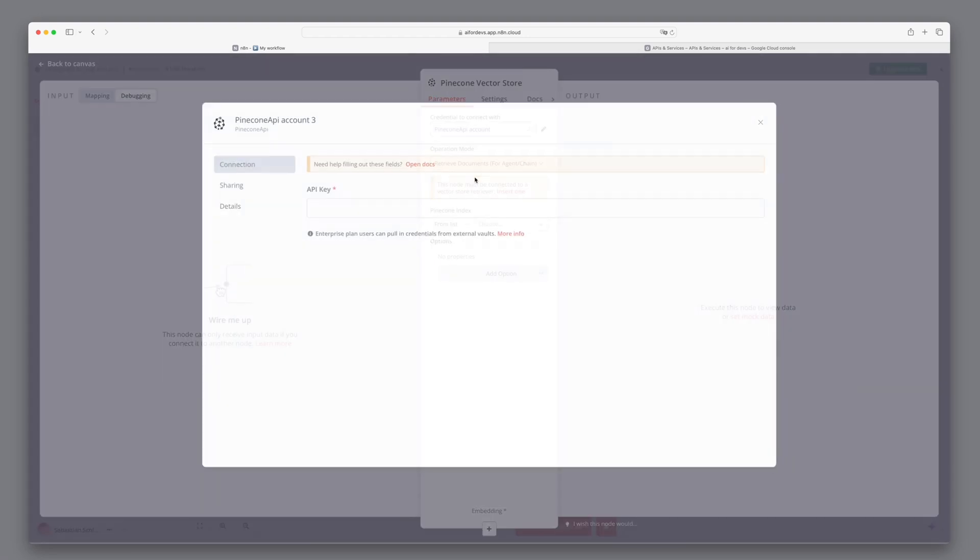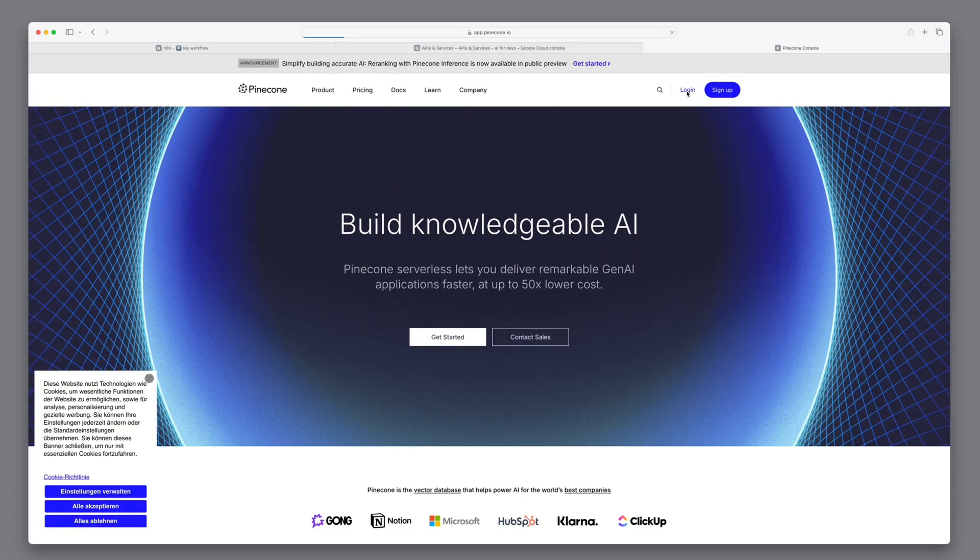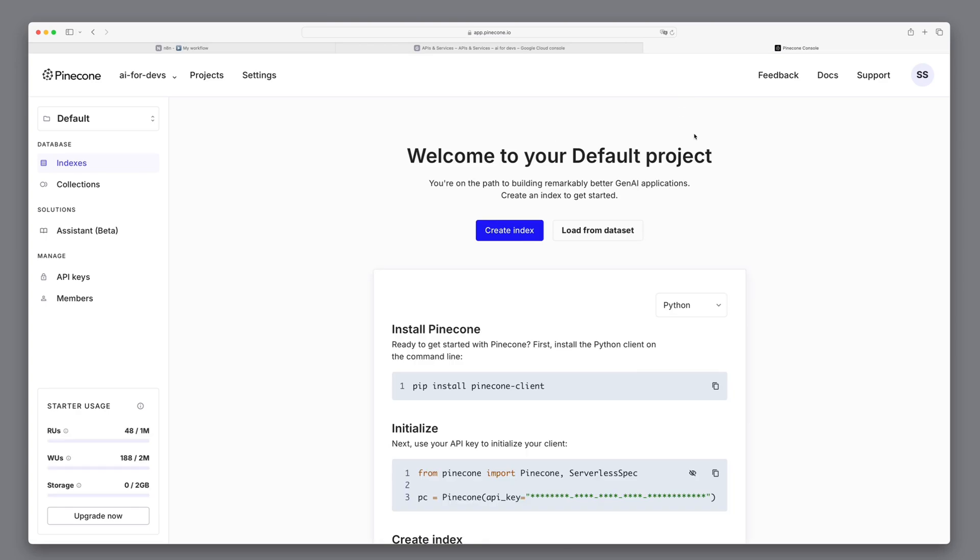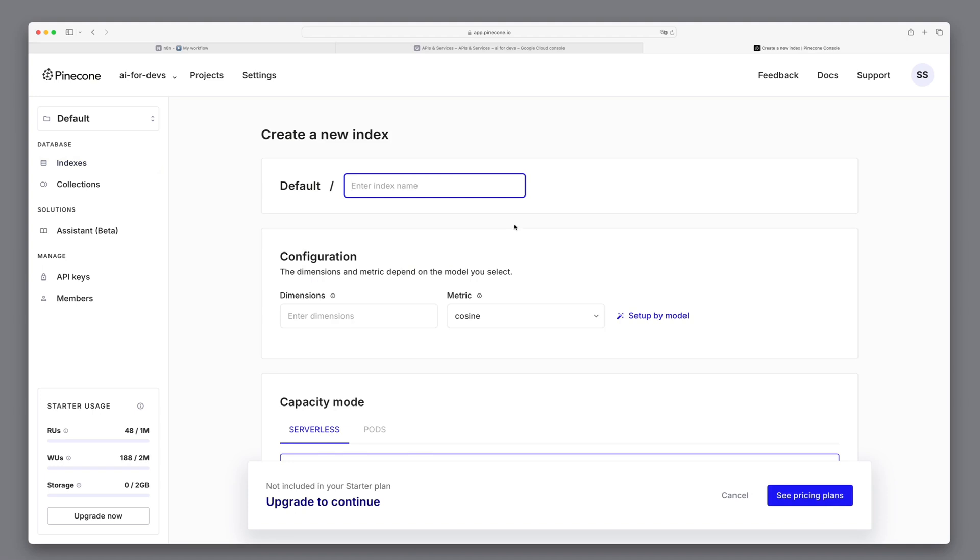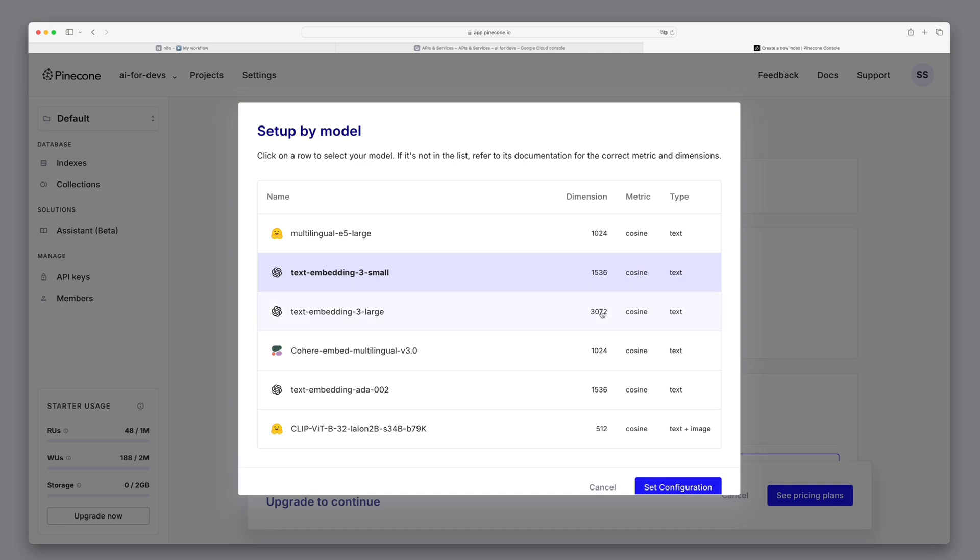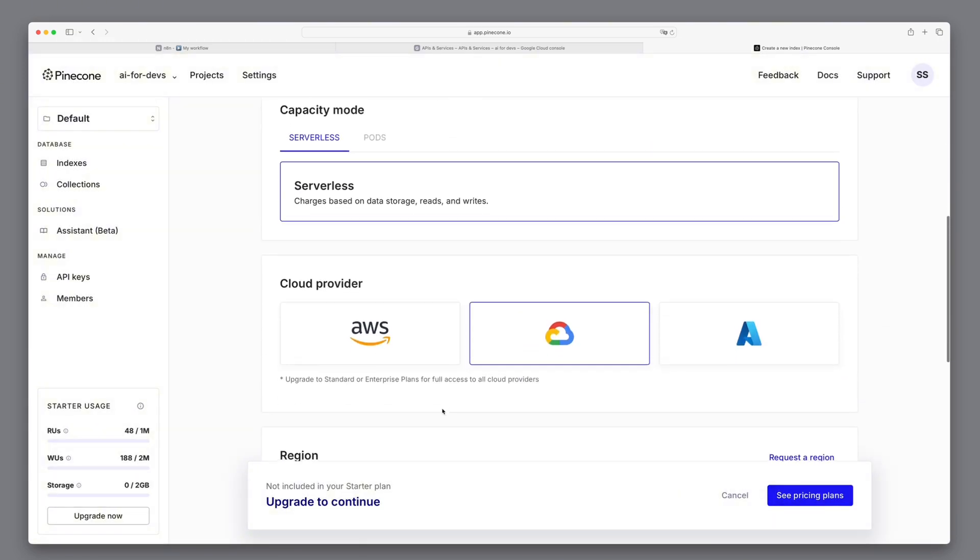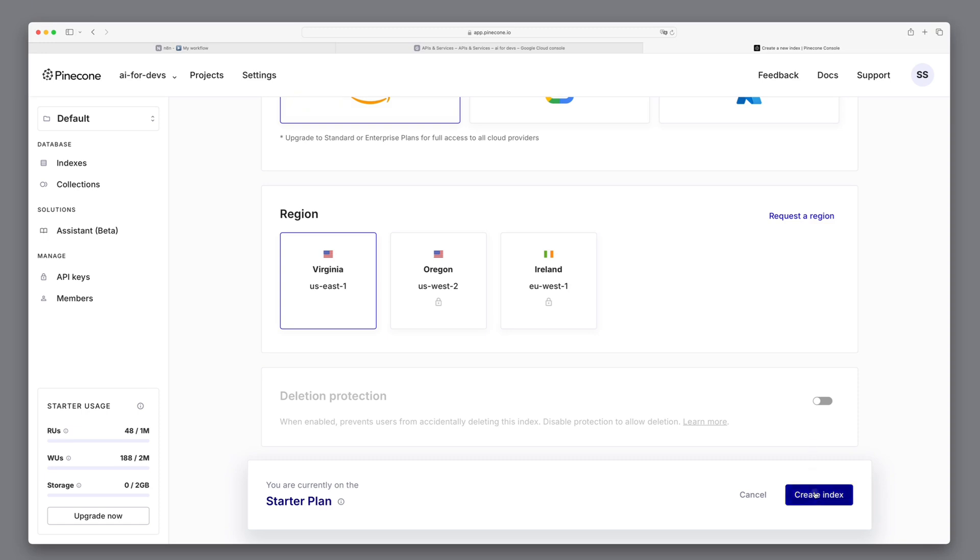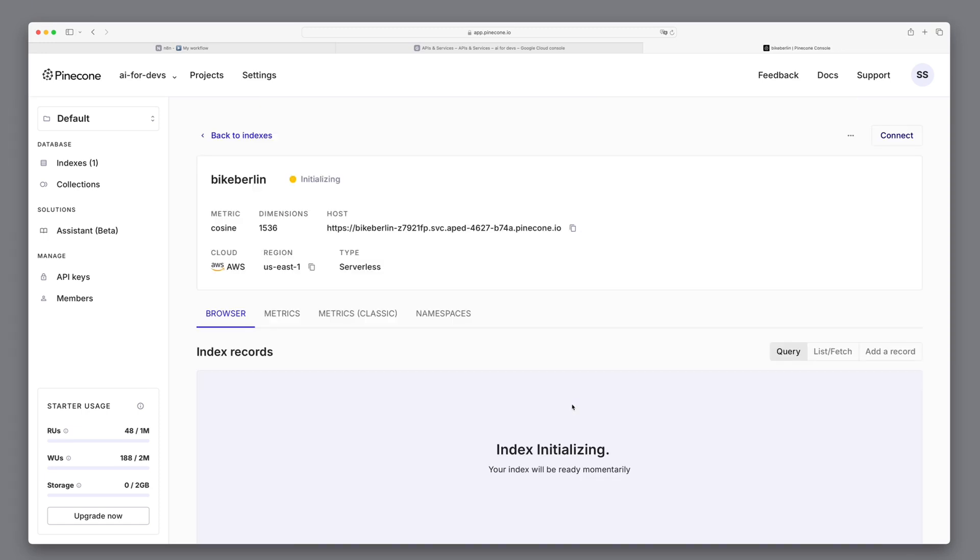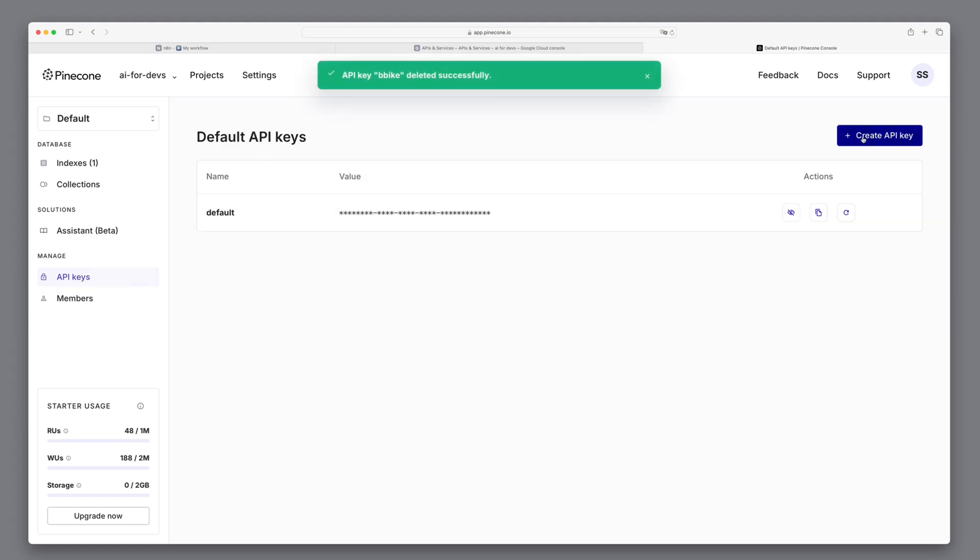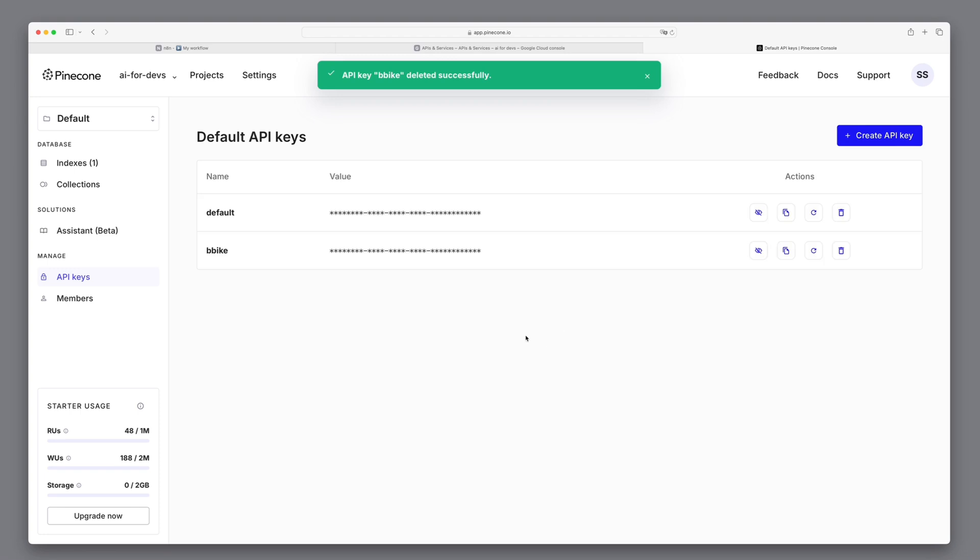We see that an API key is needed to connect. To access our Pinecone instance, we go to the Pinecone page and create a so-called index. This corresponds to a database in a relational database. We select text embedding 3 small as the embedding. And since we want to create a free index, we use Amazon as a provider. We see that an empty index is now being created and we can use it right away. We then click on API keys and create a new API key.